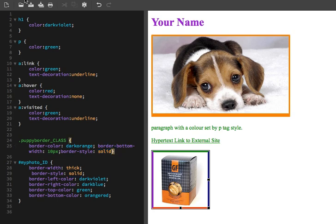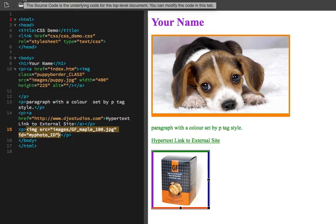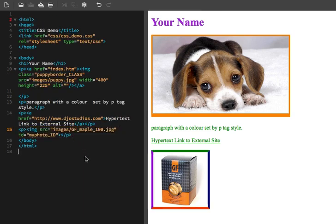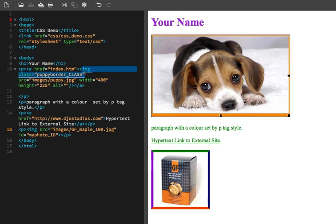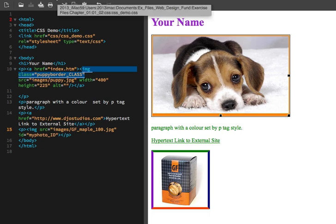So that is what we call a class style. And if I go back to my source code, my image right here, class inside of my image tag, I have a space then class equals puppy border underscore class.